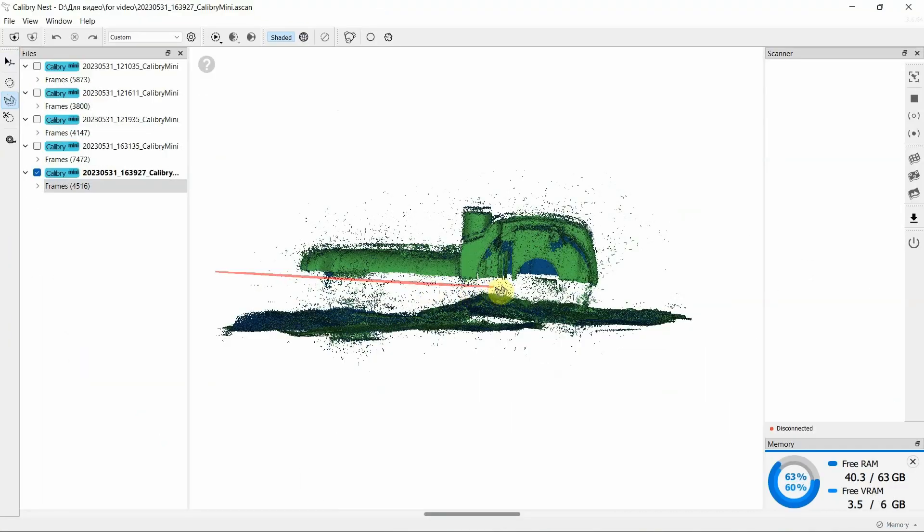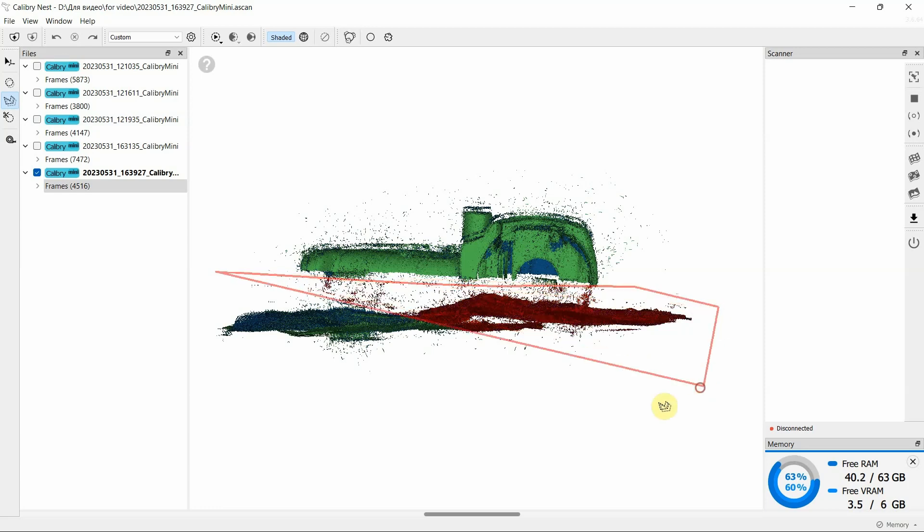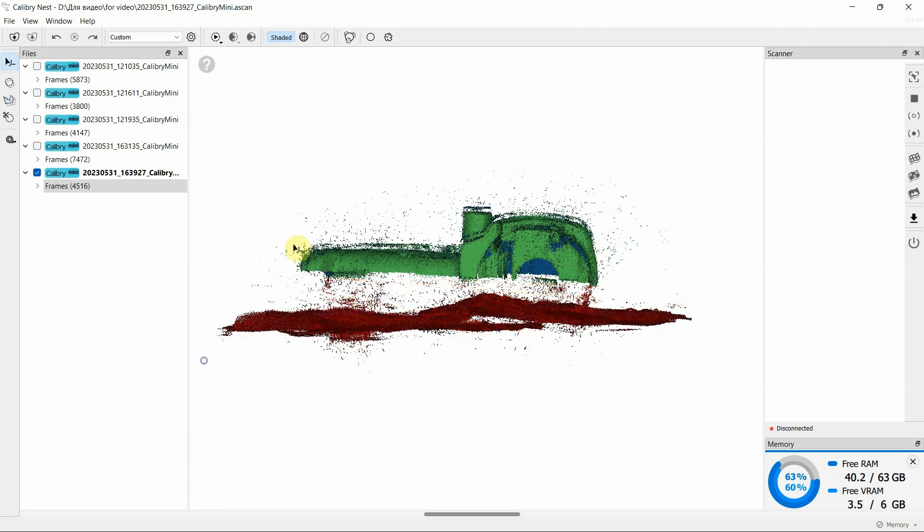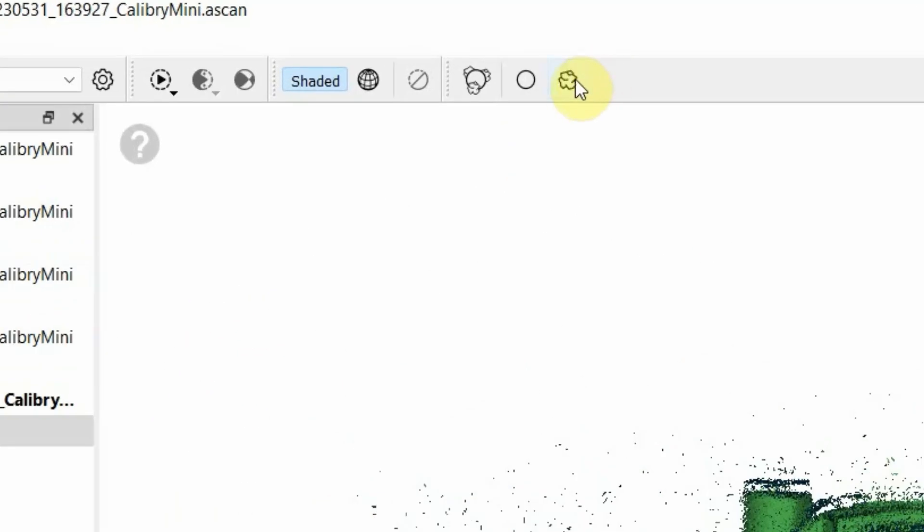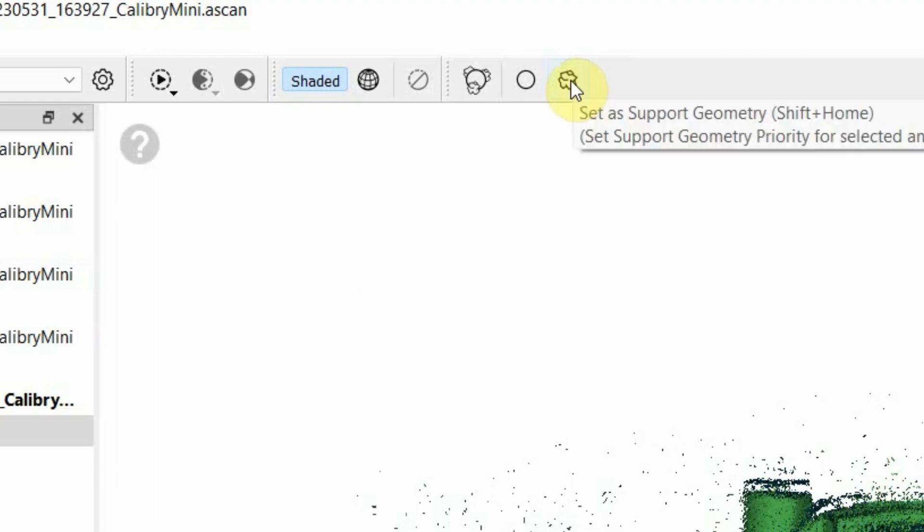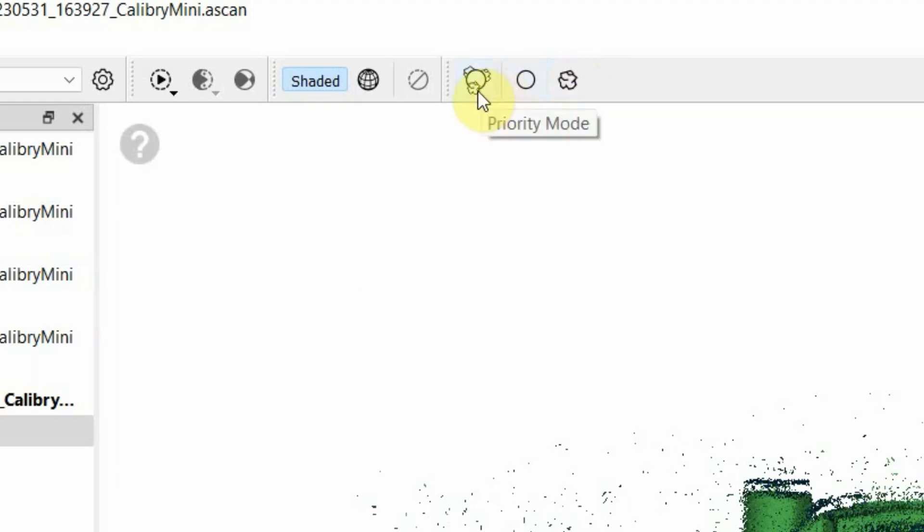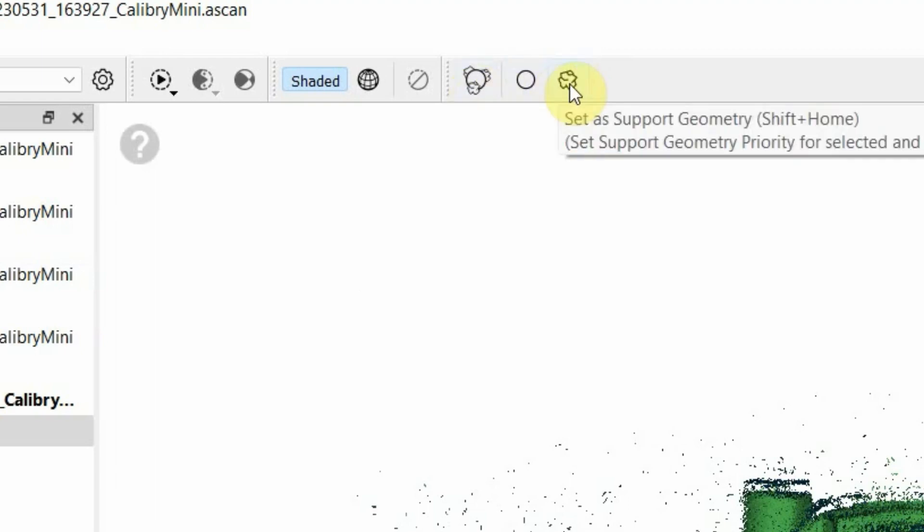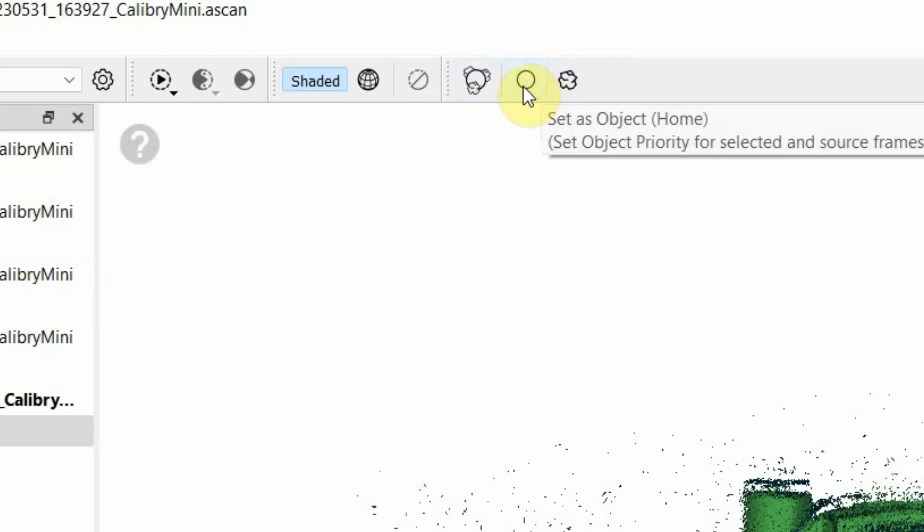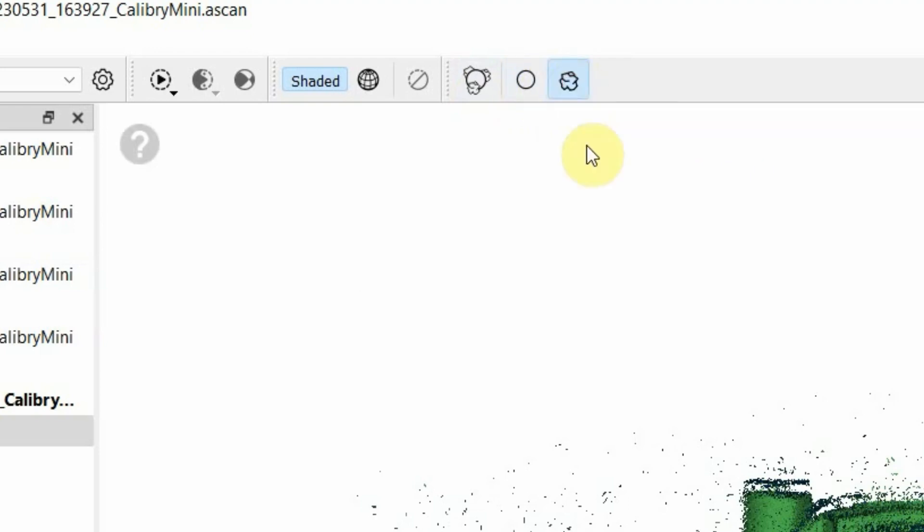In each project, you need to hide unnecessary data in priority mode, leaving only the main object. We recommend hiding rather than deleting unnecessary data, as it improves the quality of the final model assembly.